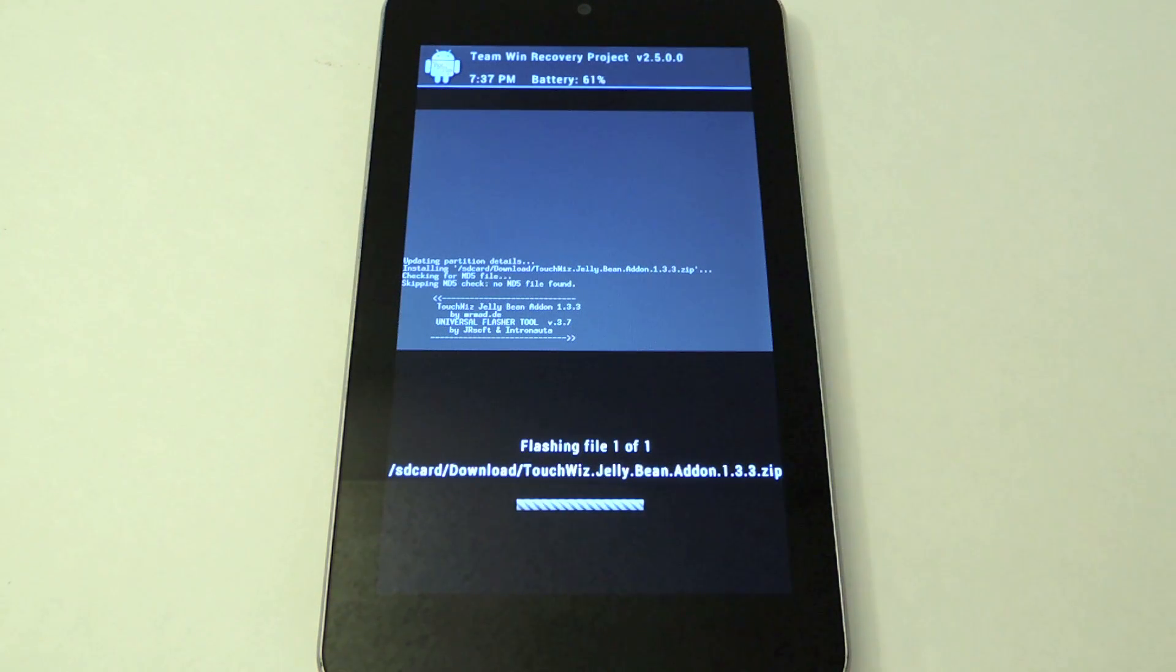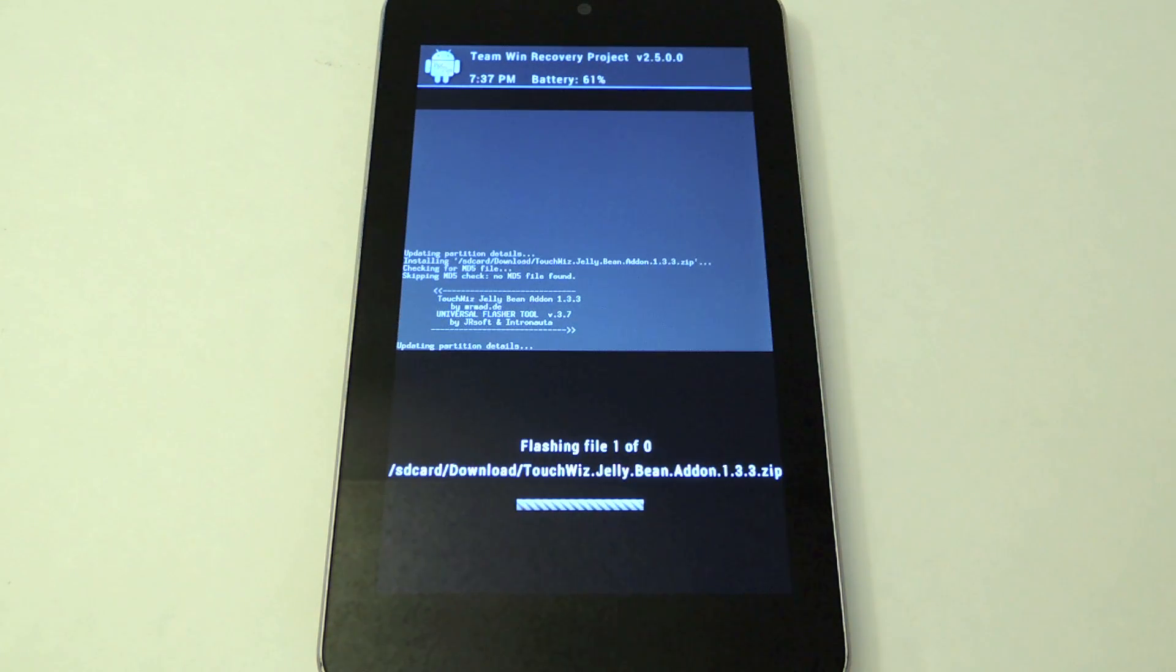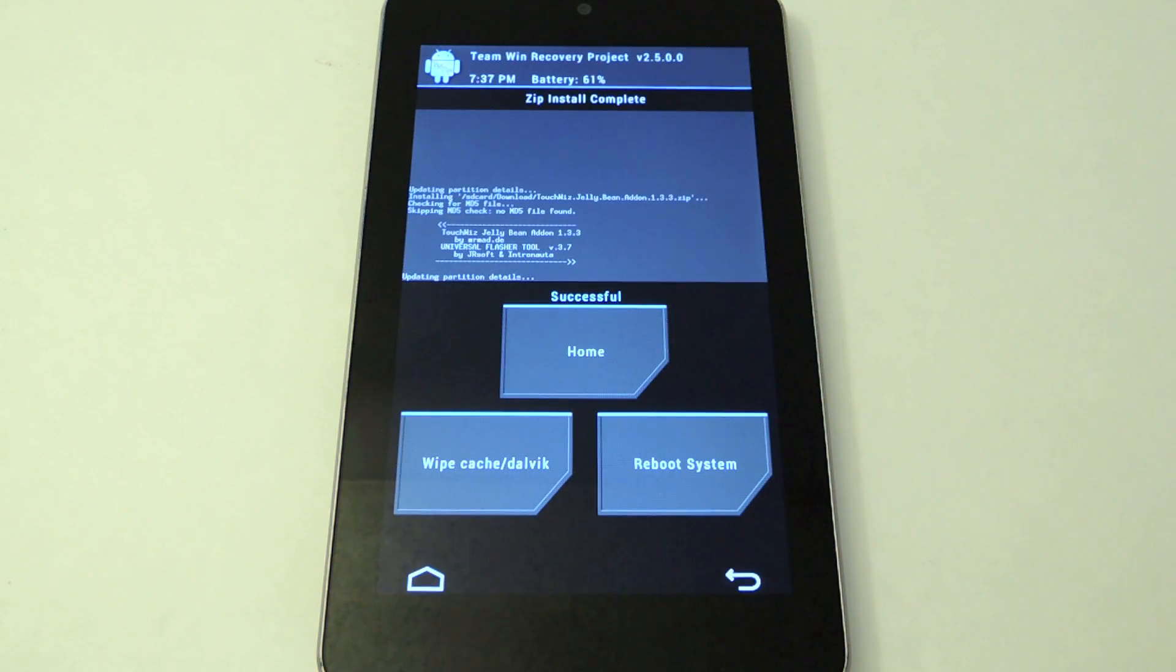Now if anything does go wrong, say it doesn't work, all you need to do is boot back into your custom recovery and then restore from your backup file.